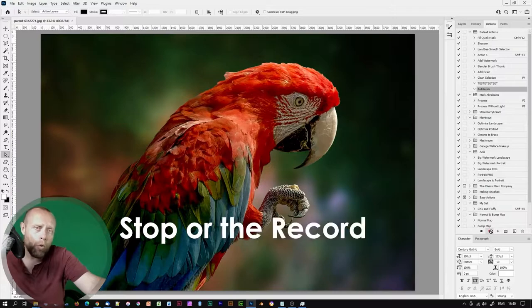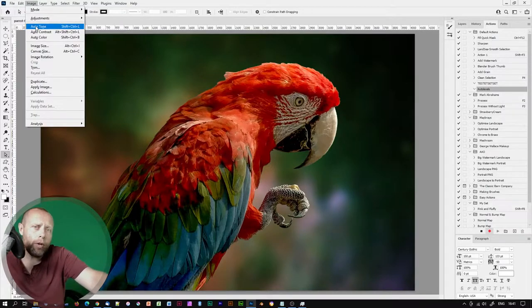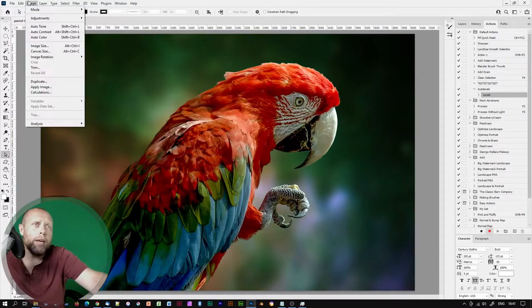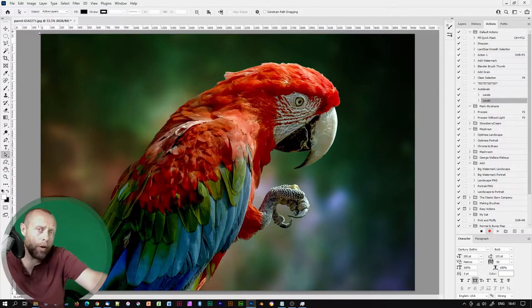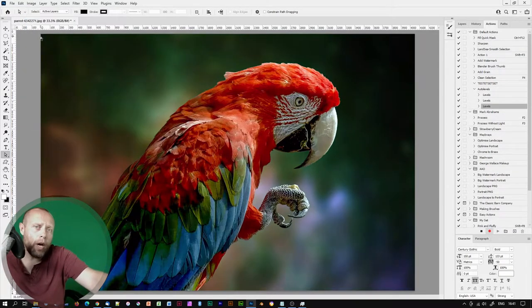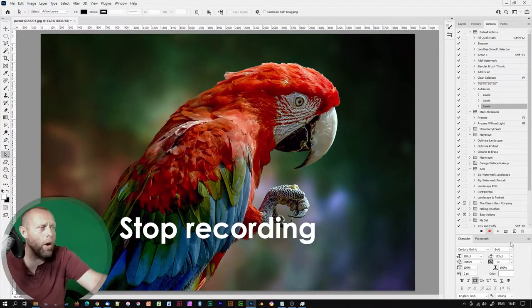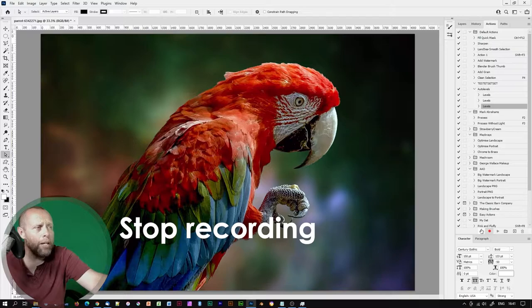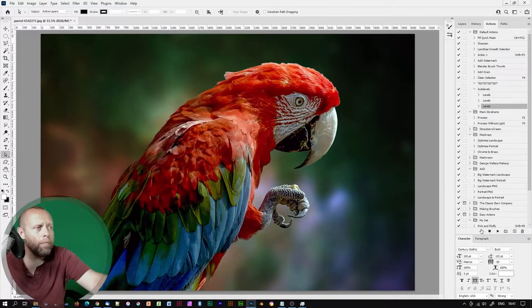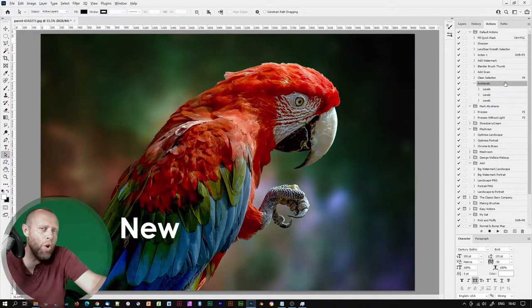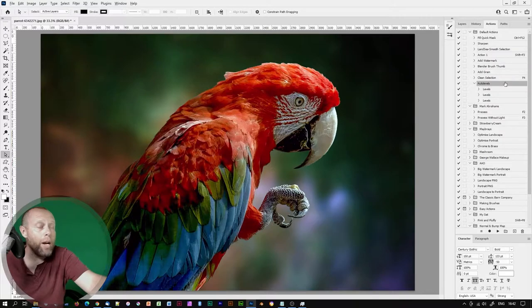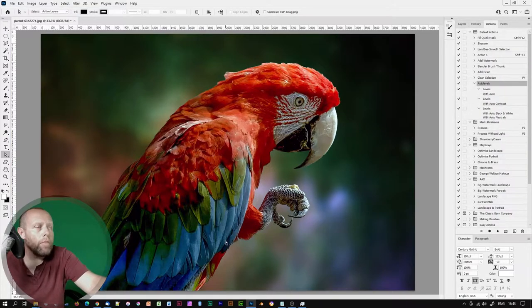You are now recording your actions in Photoshop. You can stop or restart the recording process at any time by clicking on the Stop or the Record option. Now let's go to Image Auto Tone and Image Auto Contrast and Image Auto Color. Now we can stop recording on the Actions palette.